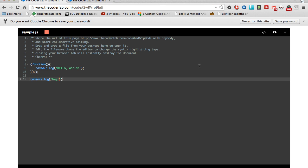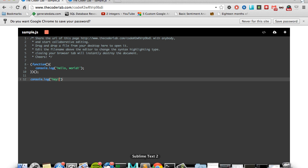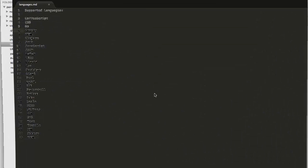We support a number of different languages, including CoffeeScript, CSS, Markdown, SQL, Ruby, Python, and we're adding more daily.